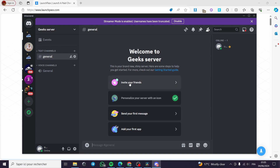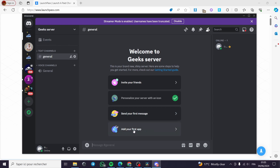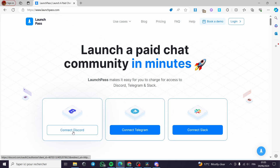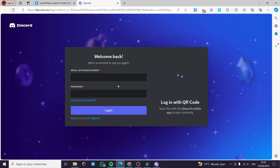You can enjoy by inviting your friends, you can send your first message, or add your first app. The app that we are going to add is LaunchPass. You can go ahead directly to LaunchPass from your browser. Right here we have the platform, and all you have to do is click on 'Connect Discord' and it will redirect you to the Discord access page.